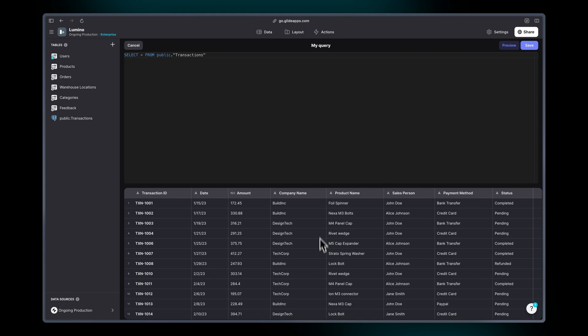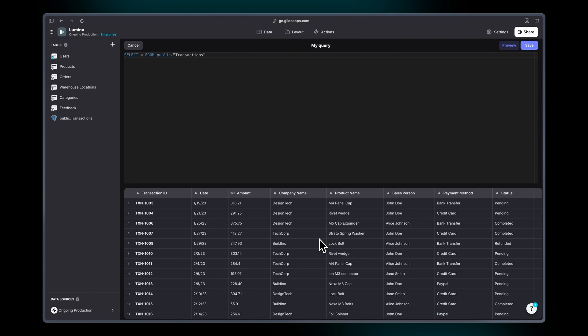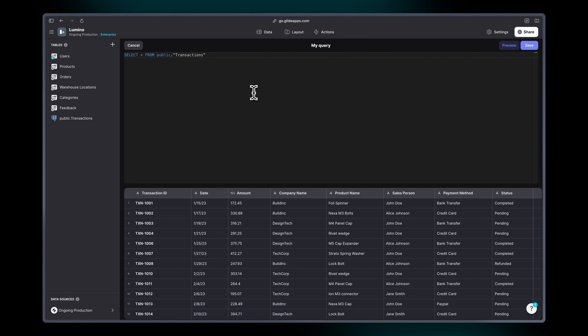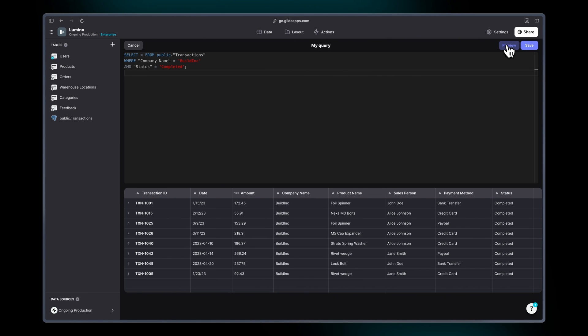So you can see here we've got a kind of live preview of whatever query we have up here. And if I paste in a query I made earlier I can hit preview and see that subset of my data. And I can name it and then I can hit save.